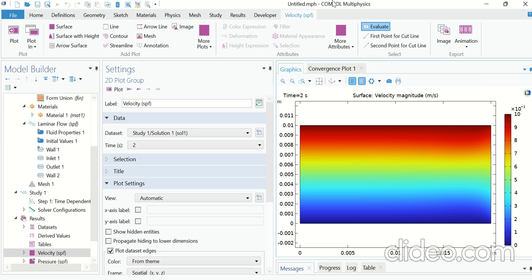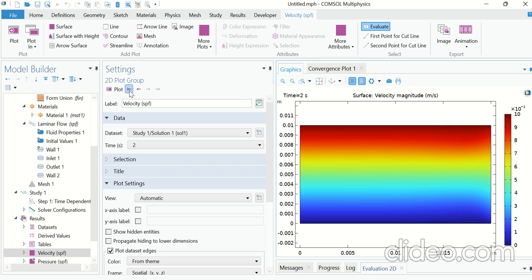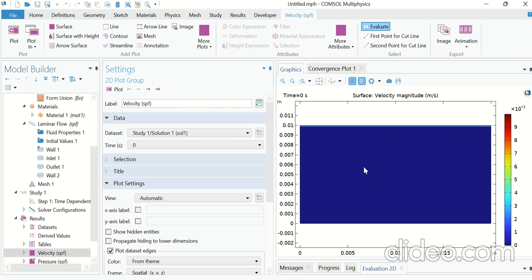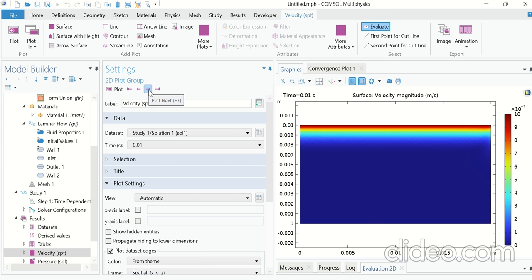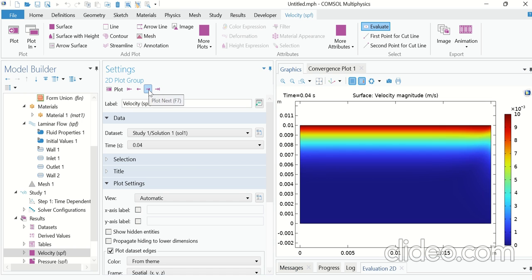This is the velocity profile after two seconds. The fluid near the lower plate is stationary and the fluid near the upper plate is moving with the velocity of the upper plate. As we move from the upper plate to the lower plate, the velocity decreases. At 0 seconds, almost all of the fluid is stationary. Checking at different times — 0.01, 0.02, 0.03 seconds — shows that as the wall moves, momentum is diffusing from the top plate towards the lower plate.